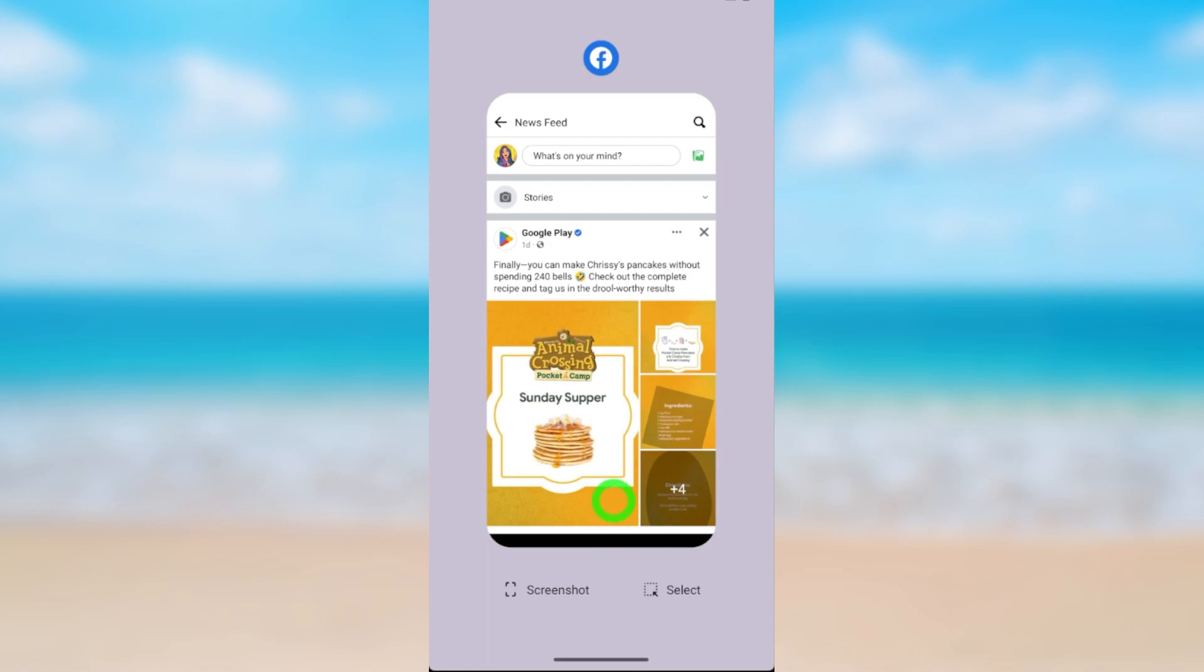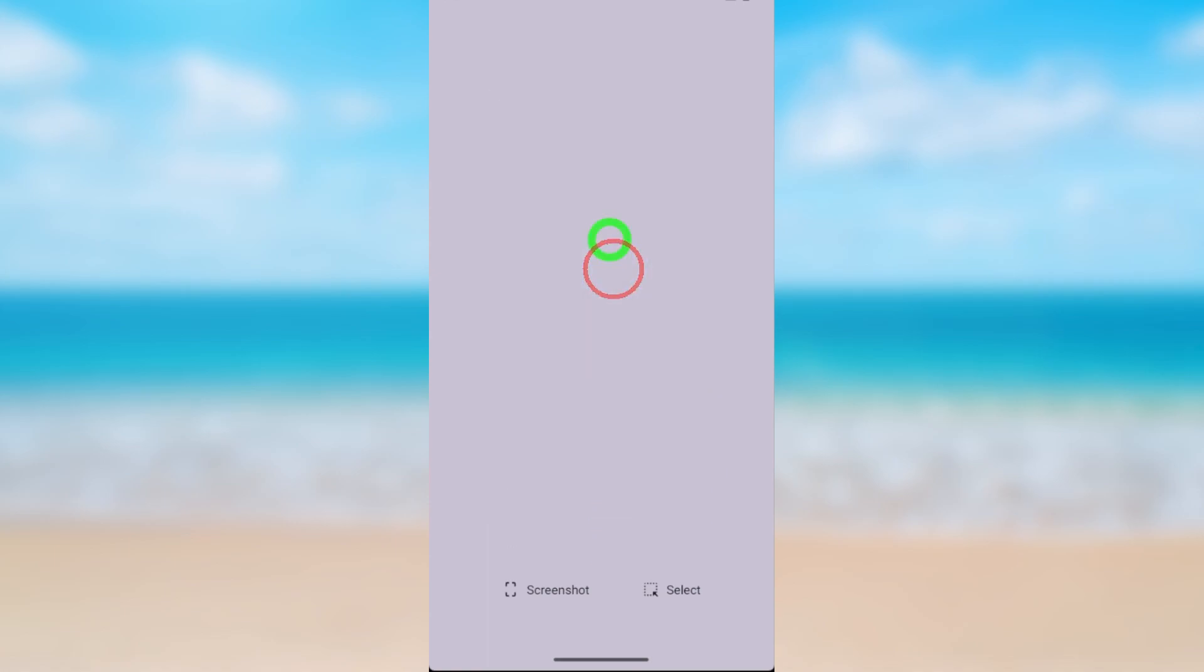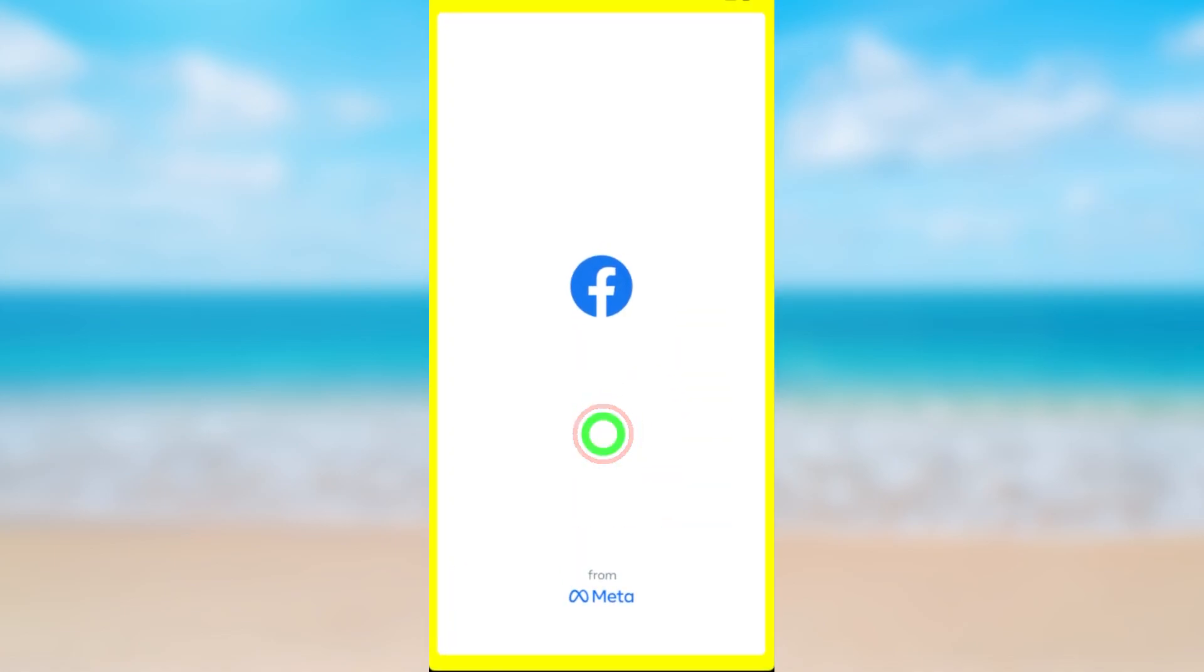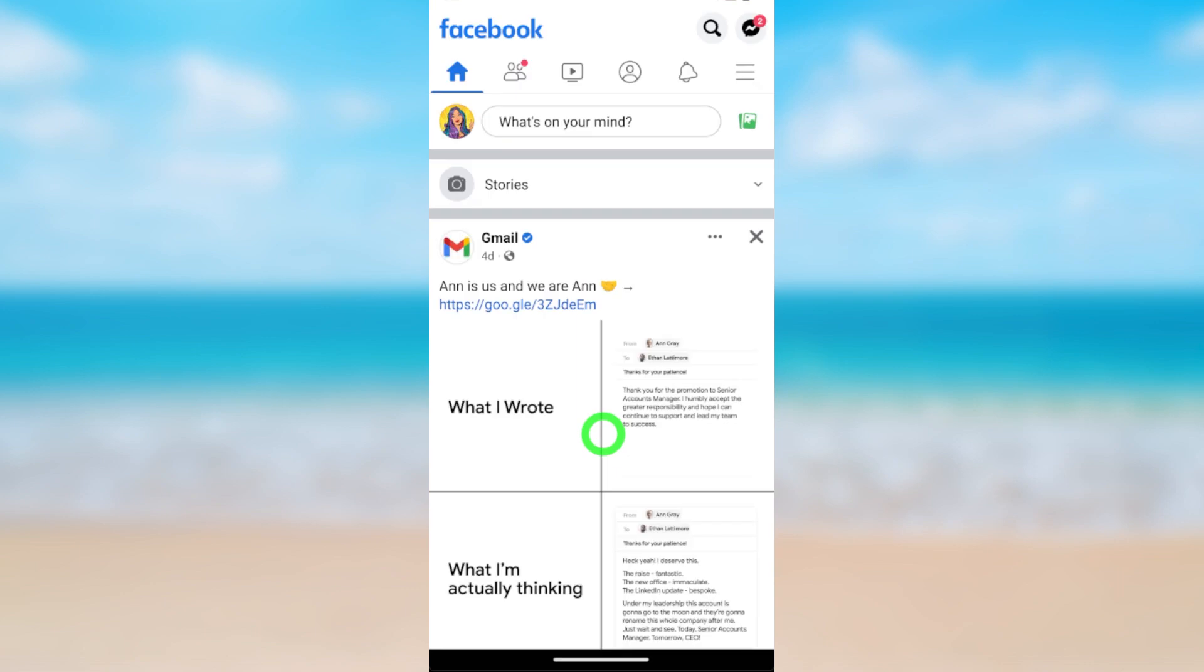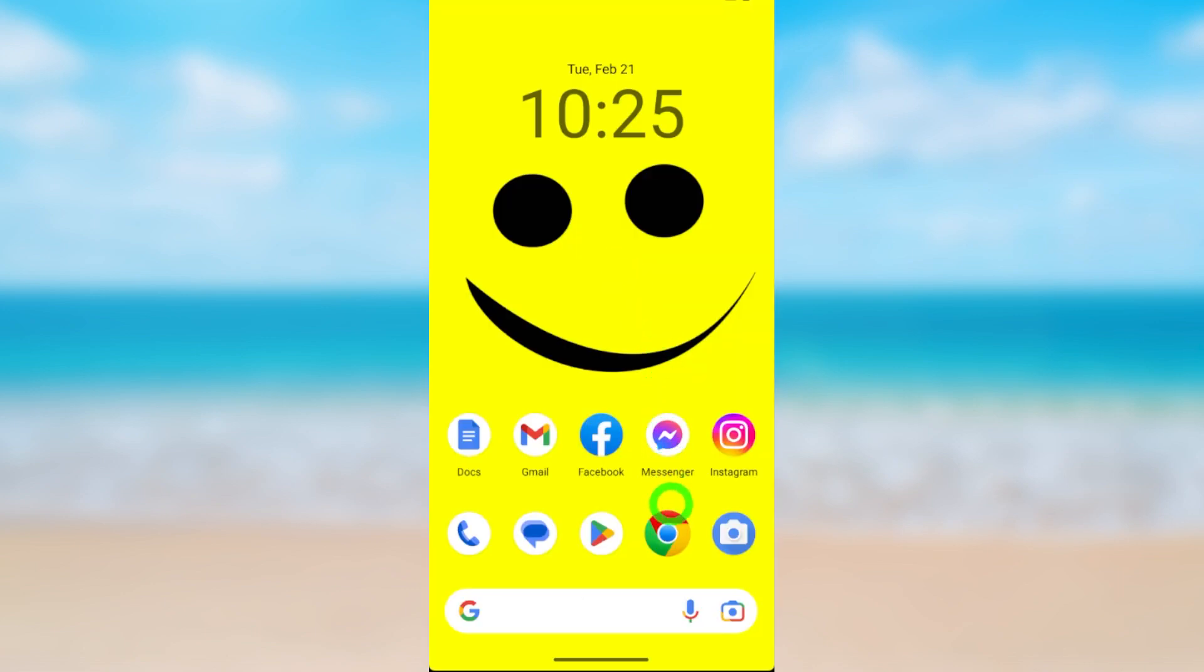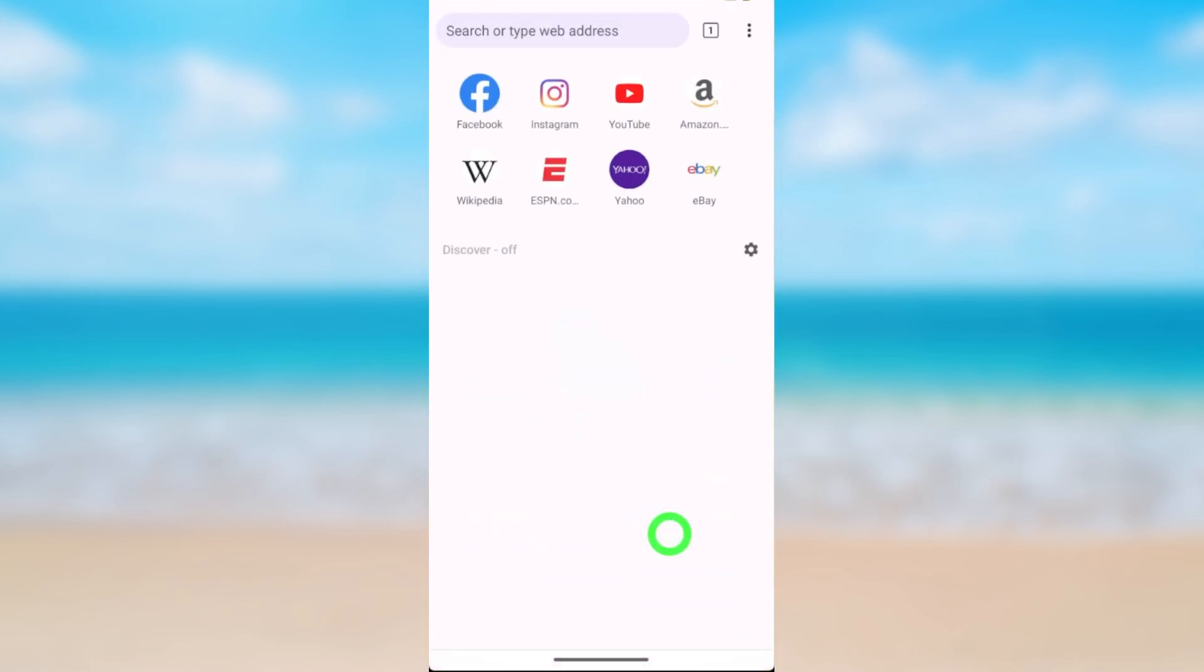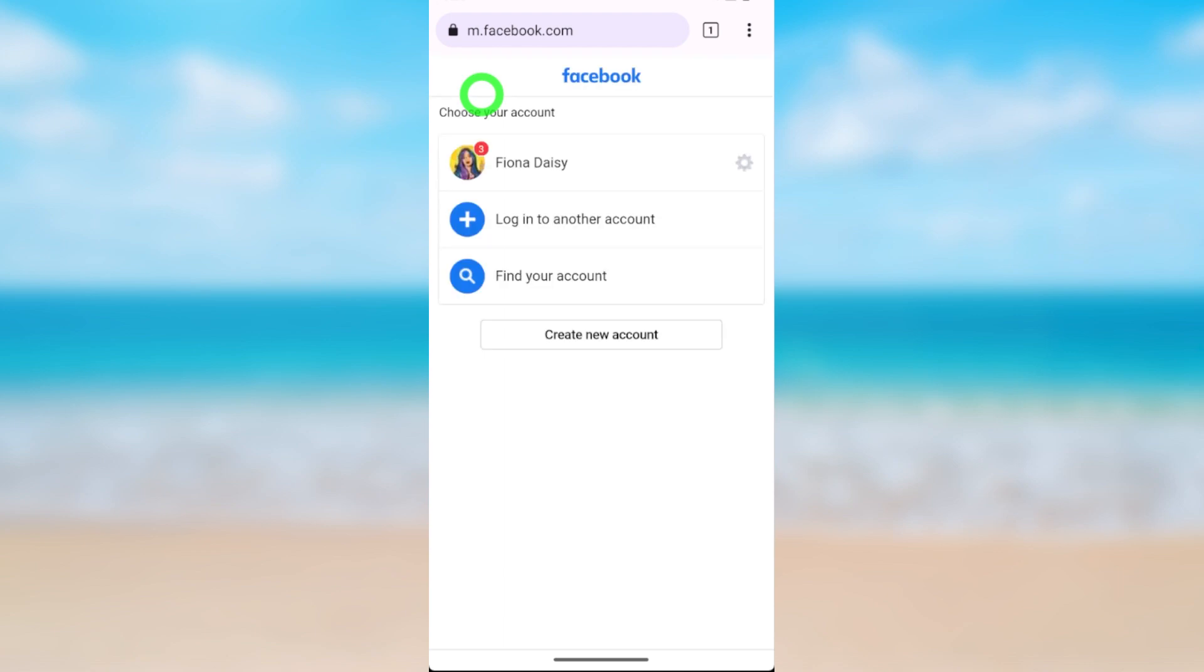Just open your browser, then go to Facebook. Enter your login details like I did earlier. Tap 'Yes, continue to Facebook', then it will cancel your deletion request.